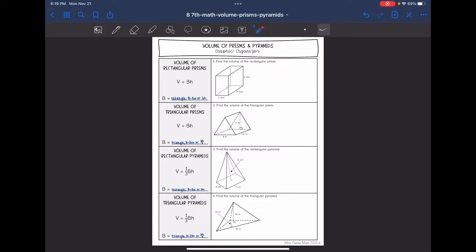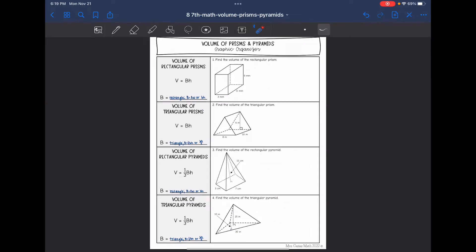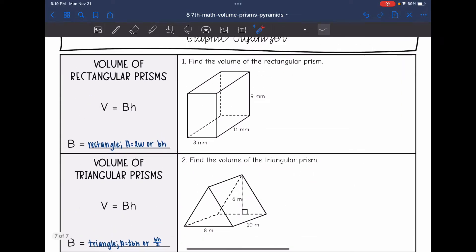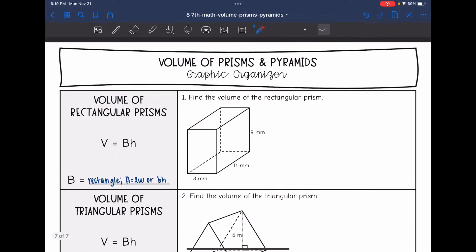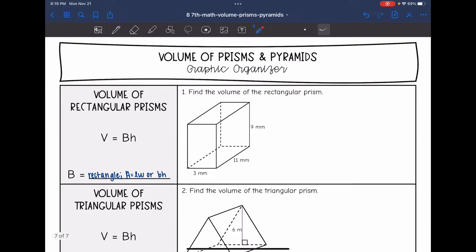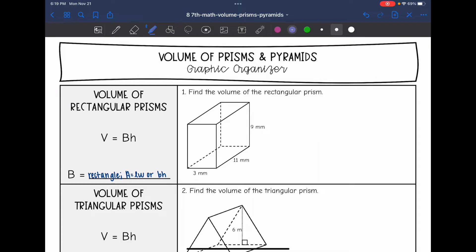Hey guys, today we are going to review how to find the volume of prisms and pyramids. So let's start with rectangular prisms. To find the volume of a prism, we're going to use the formula V equals area of the base times the height.